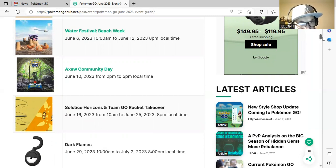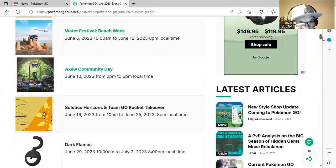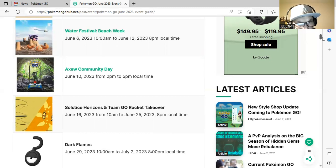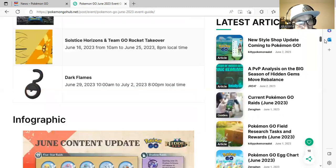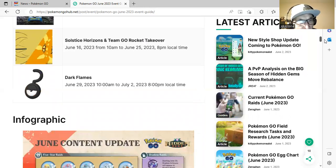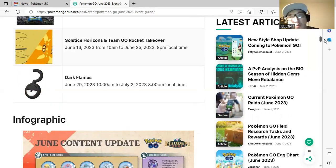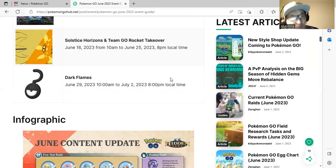We have Solgaleo's Horizon and Team GO Rocket Takeover from June 16th at 10 a.m. to June 25th at 10 a.m. to 8 p.m. And we have Dark Flames from June 29th at 10 a.m. to 8 p.m., that'll be June 29th to July 2nd.